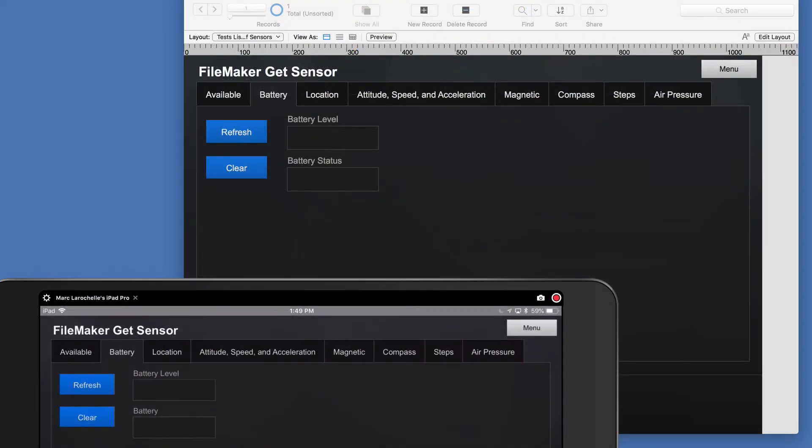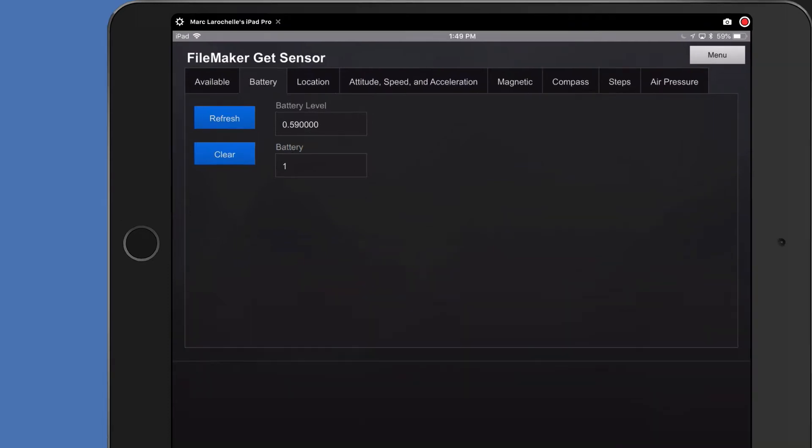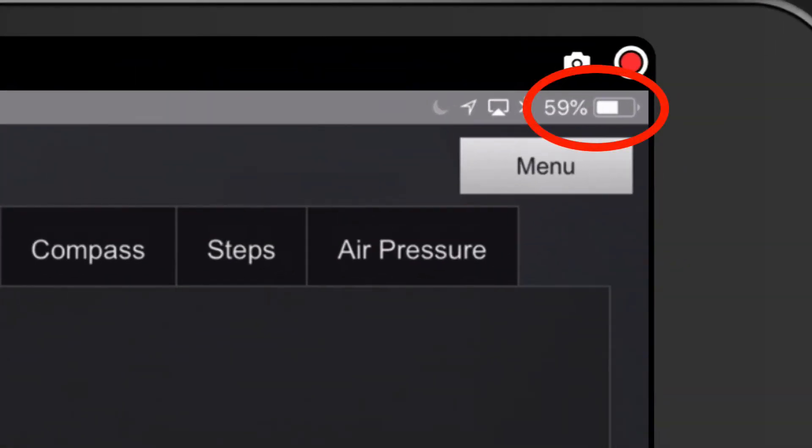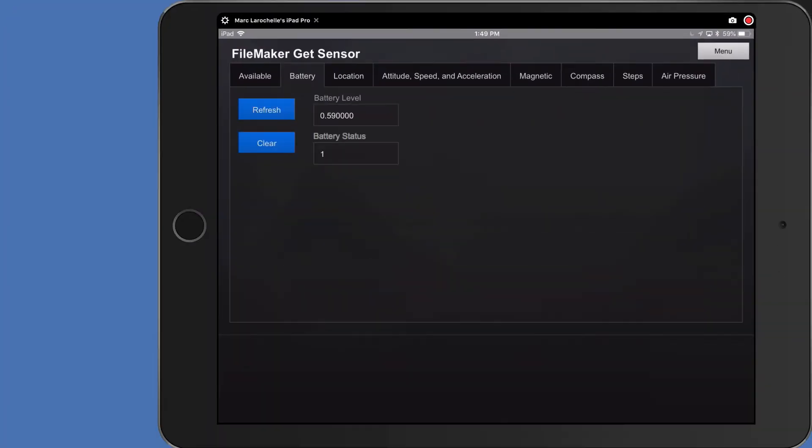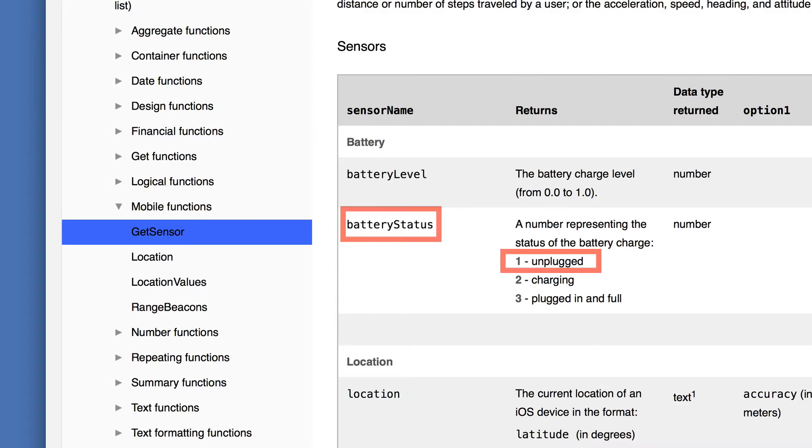So let's take a look at battery. In this case, I'm going to be focusing on my iPad on the left here. And I will push the refresh button with my finger. And you can see here if you look closely 59% or 0.59 battery level indicated. And then this is a one. And if we bring back our help screen just for a minute, you can see that battery status one is unplugged, which it is.